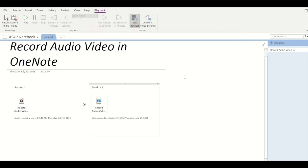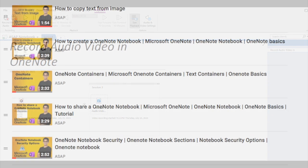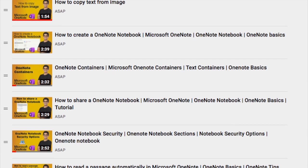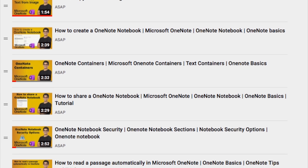So that is it about the audio recording feature and video recording feature provided by Microsoft OneNote. Hope you guys like this video. Don't forget to check out our Microsoft OneNote playlist for more such amazing features. See you guys in the next video.